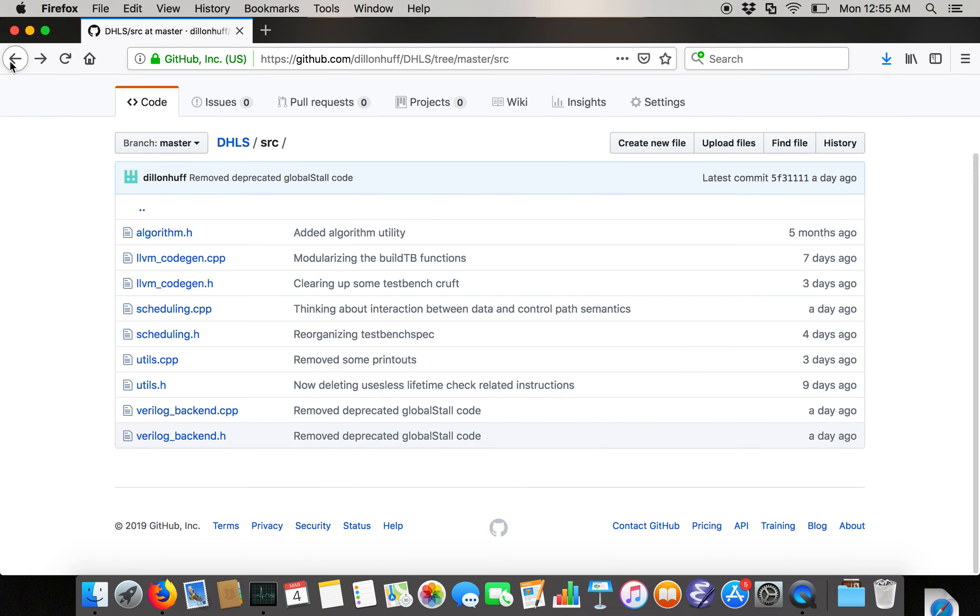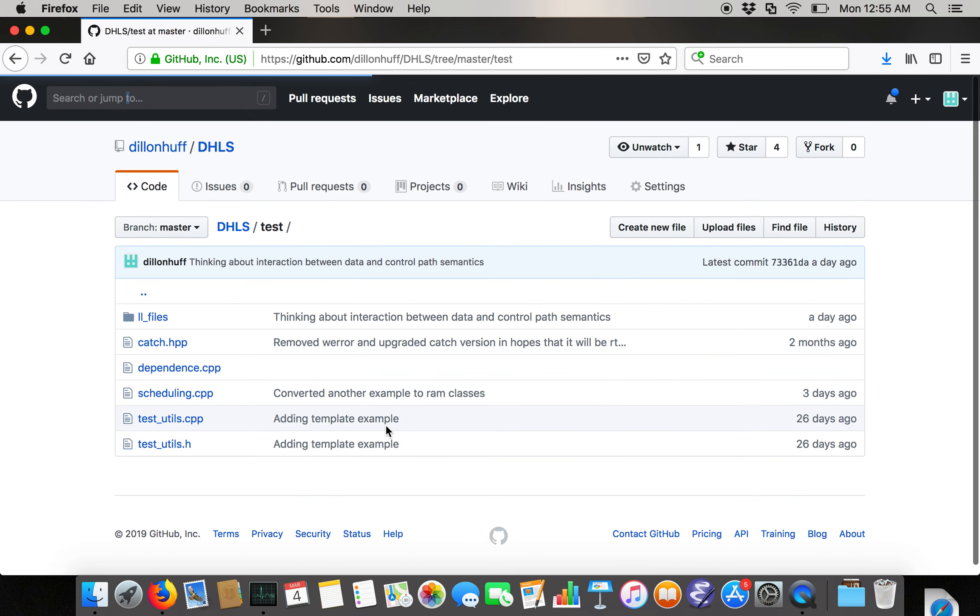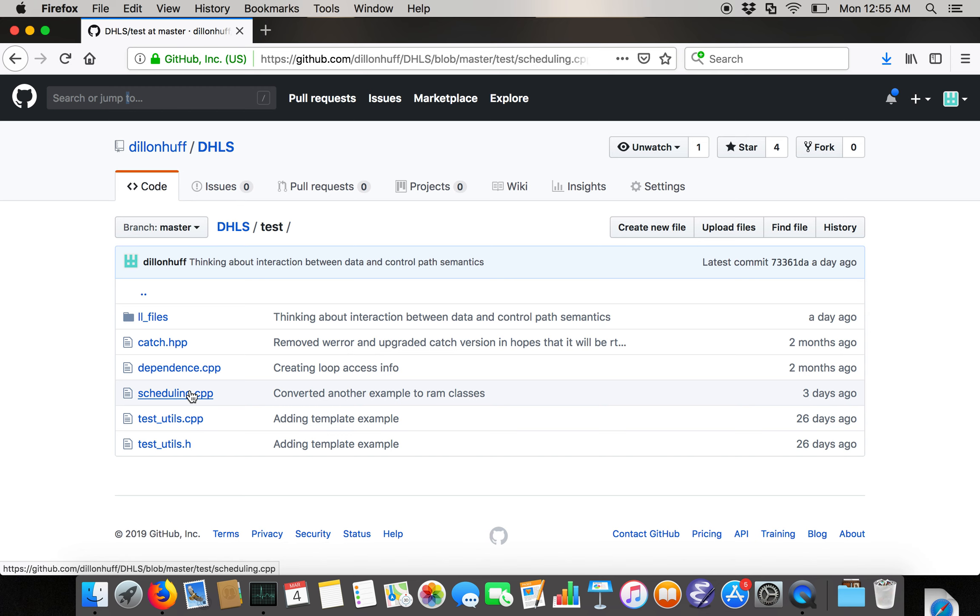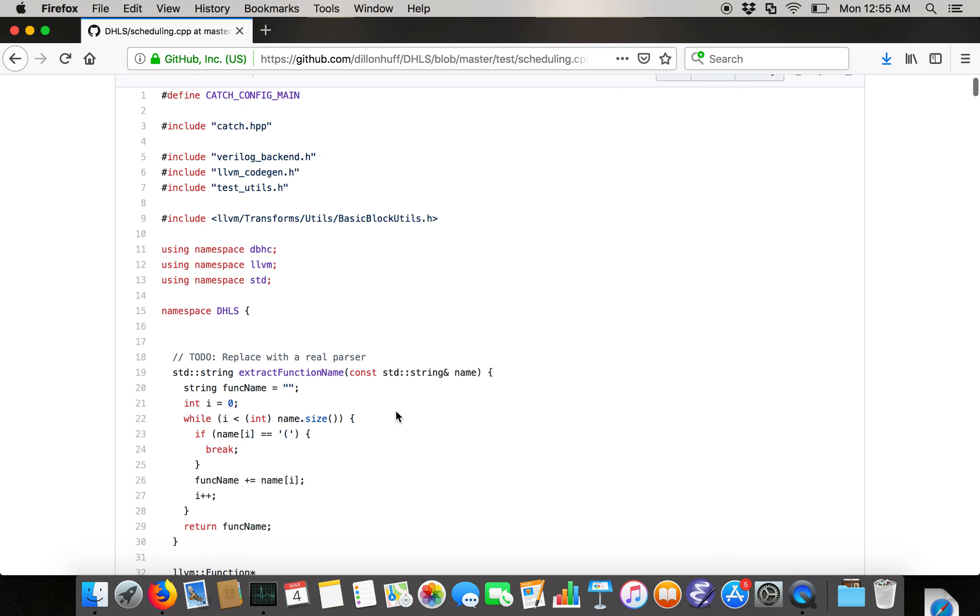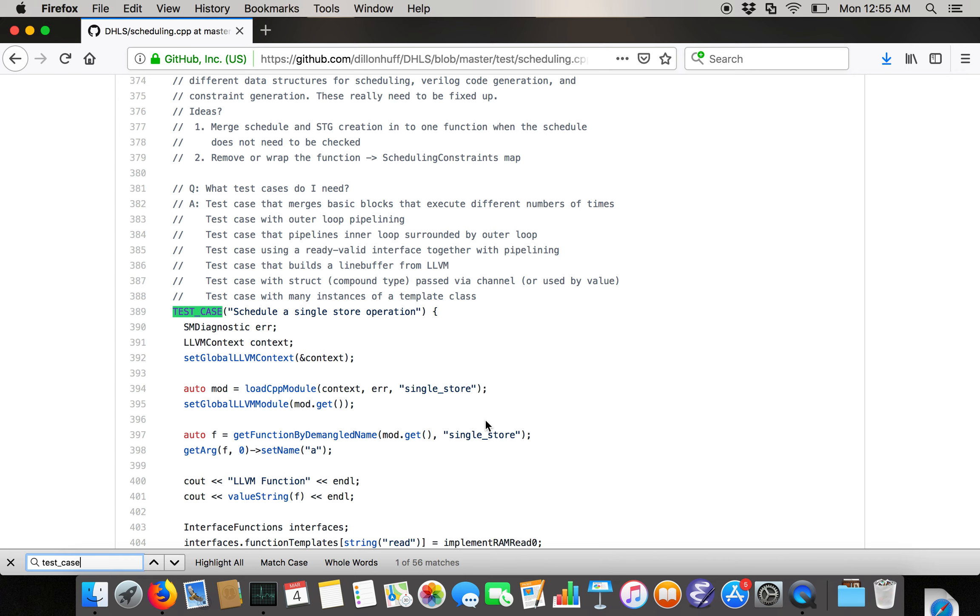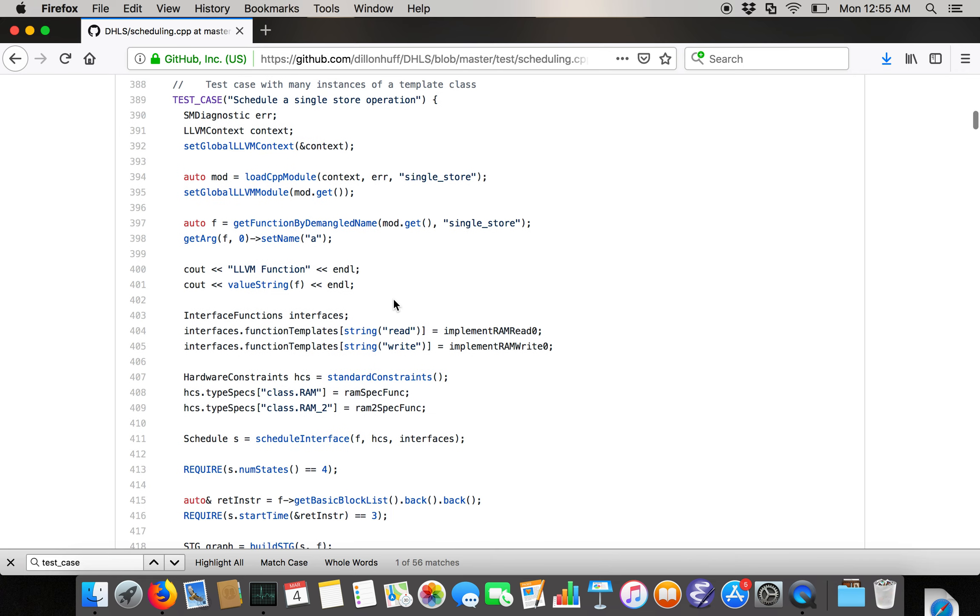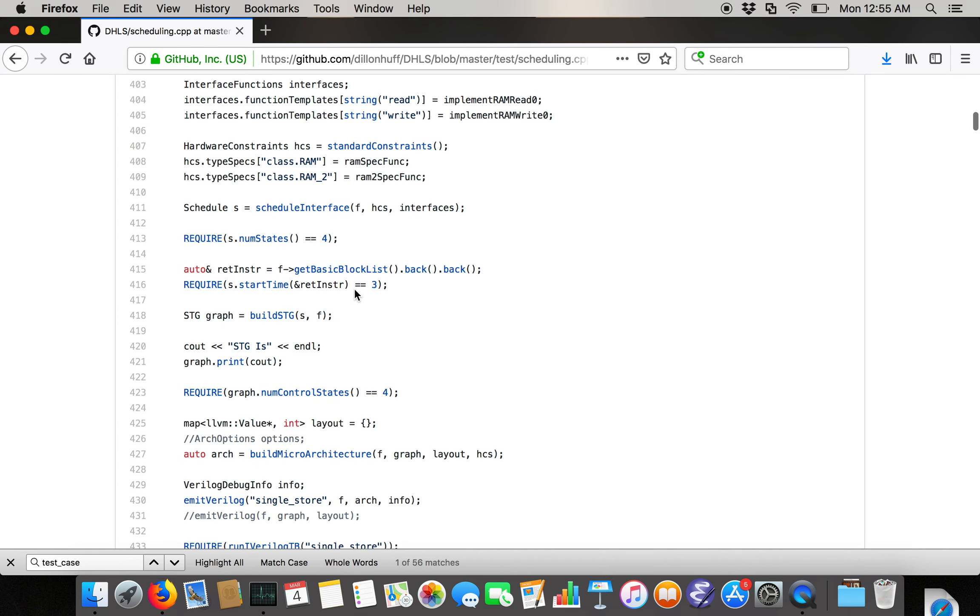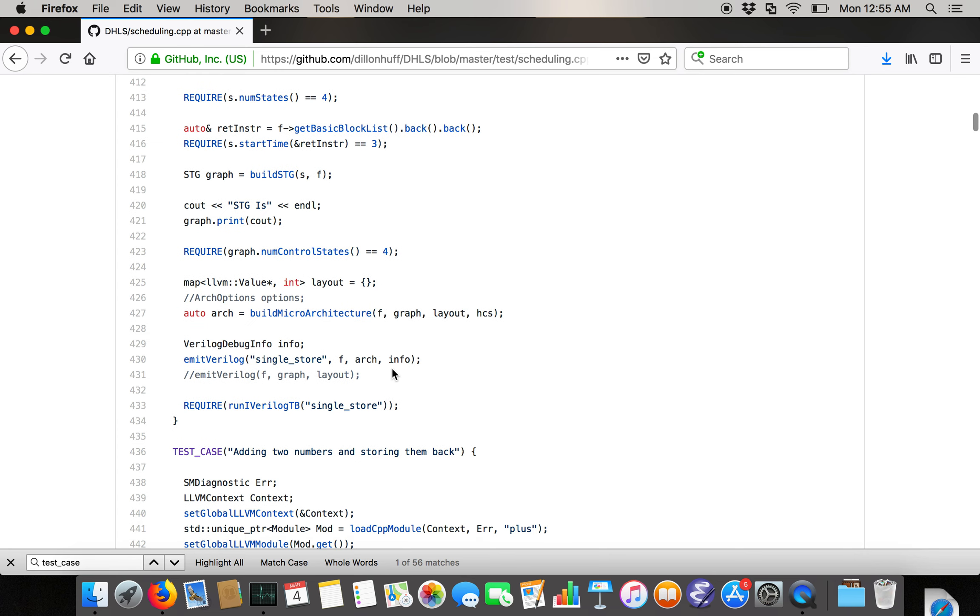The basic flow is what you see in these test cases. Basically what you do is you create your C++ file. You load it in. You find the function that you want to synthesize. You define any built-in template classes in the interface functions and hardware constraints. You schedule. You convert the schedule to a state transition graph. You convert the state transition graph into a microarchitecture and then you emit Verilog code.